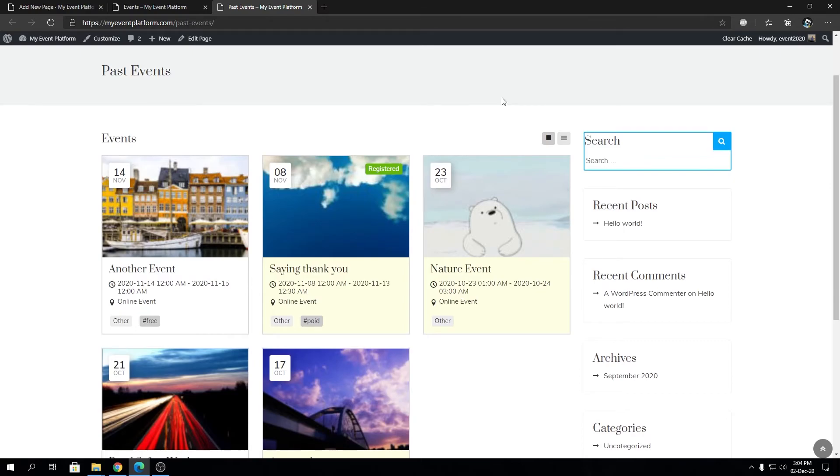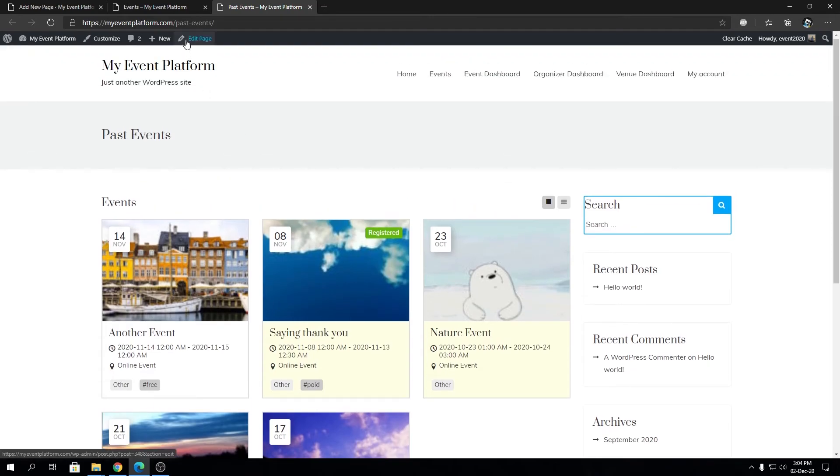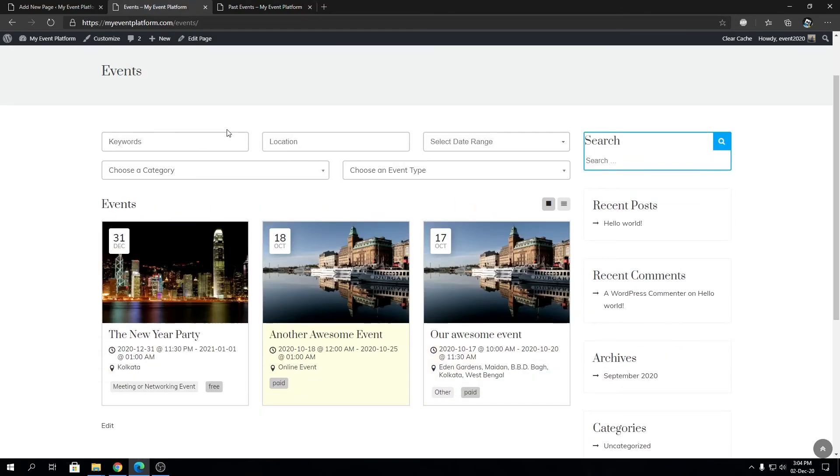The only downside of the past events page is that it doesn't include a filter section like our events listing page does.